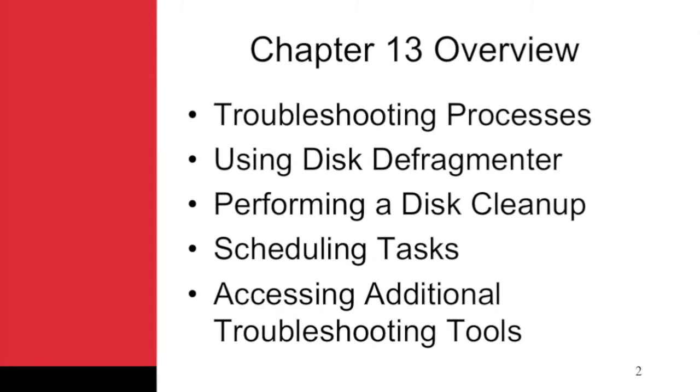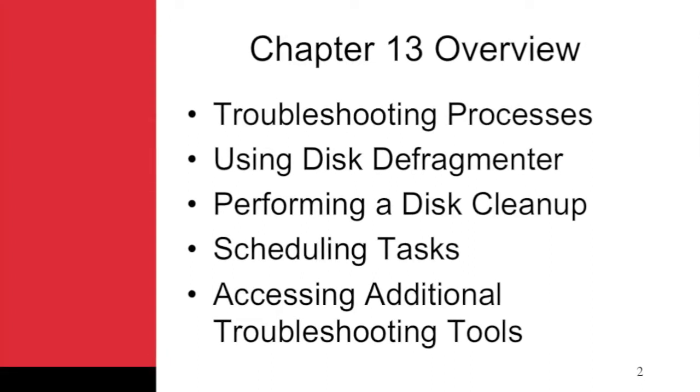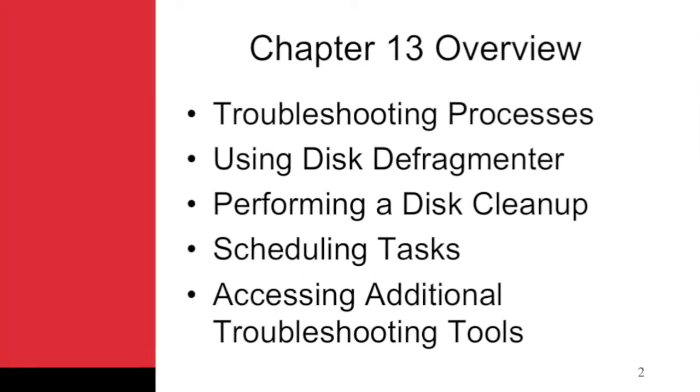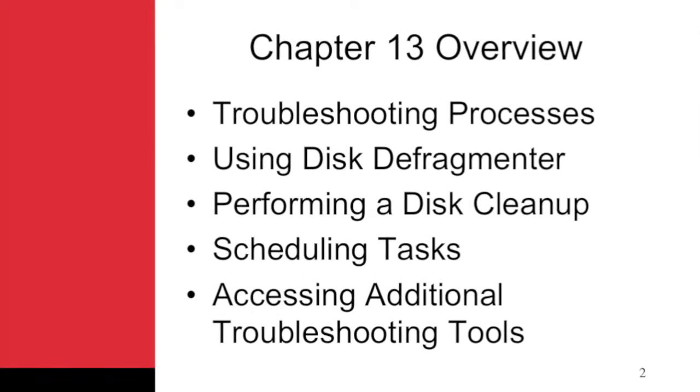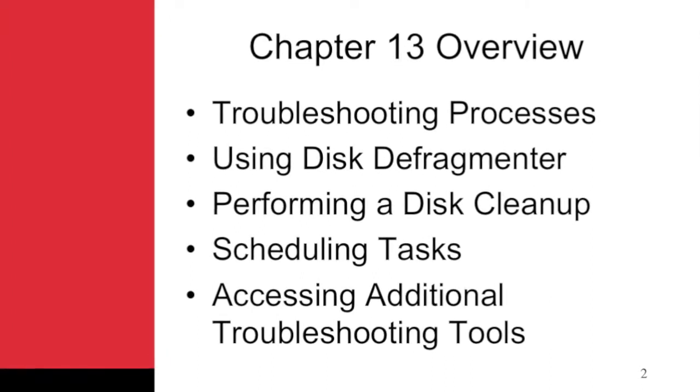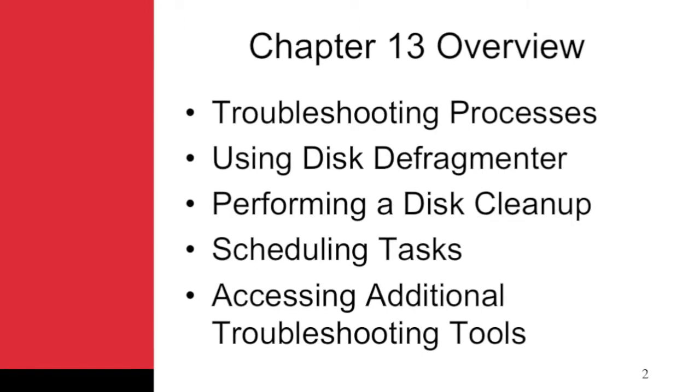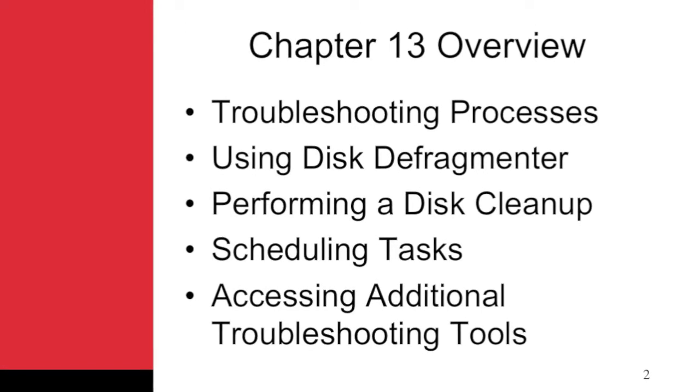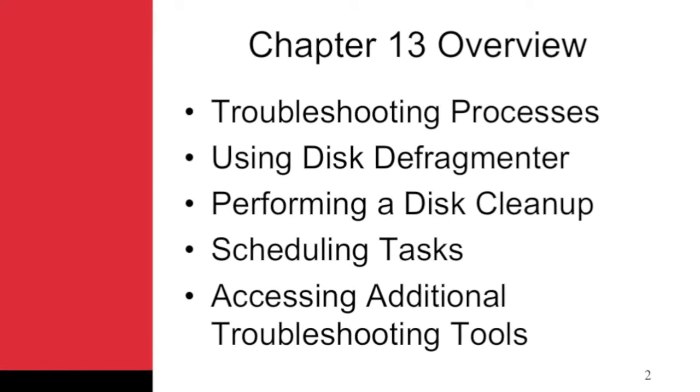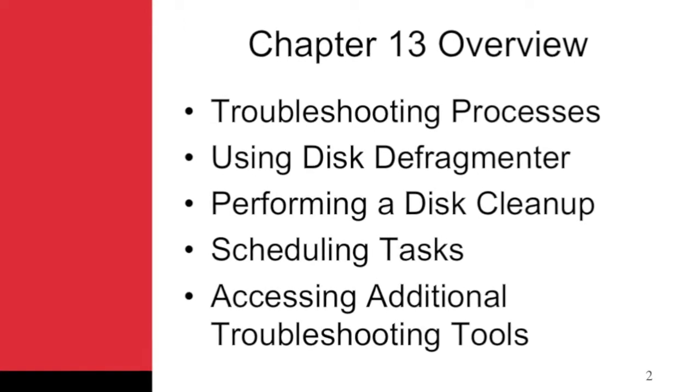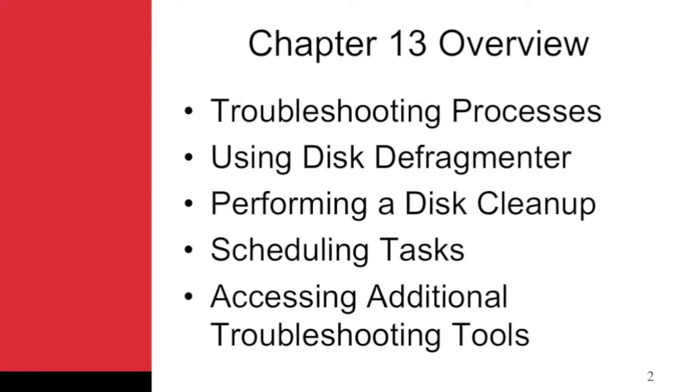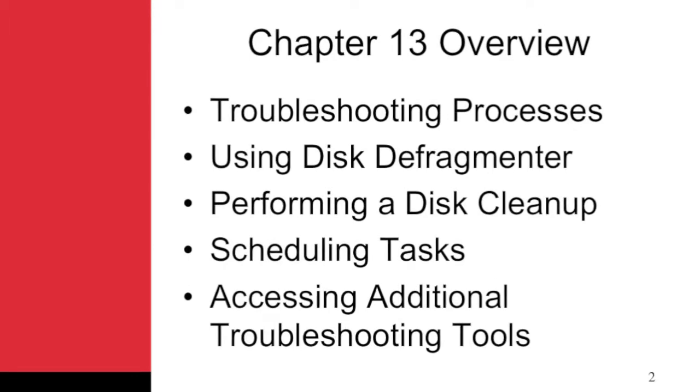Effective administrators understand the two primary topics of this chapter: troubleshooting processes and troubleshooting tools. These two important topics are covered throughout the following sections.